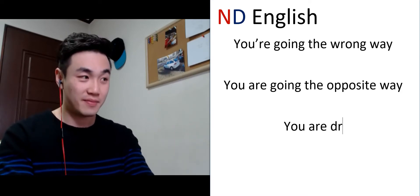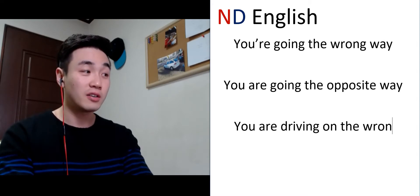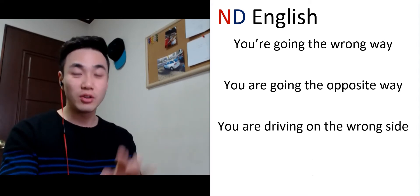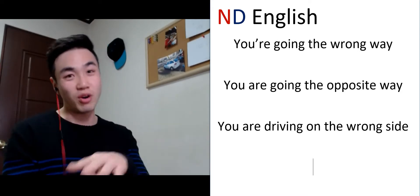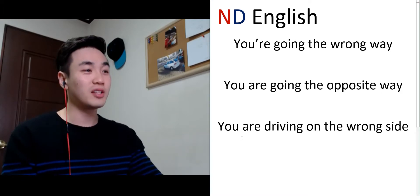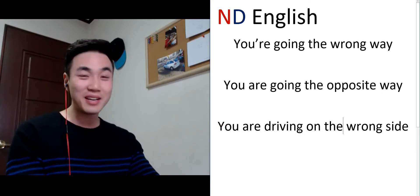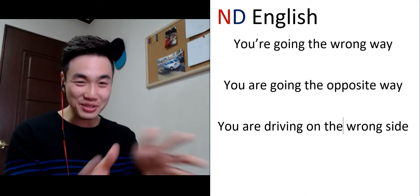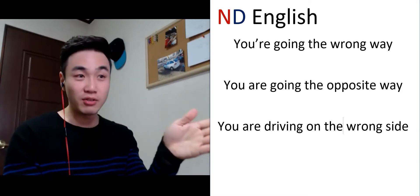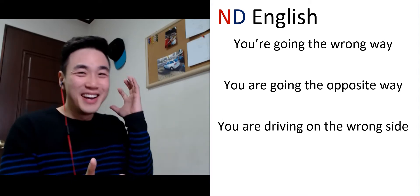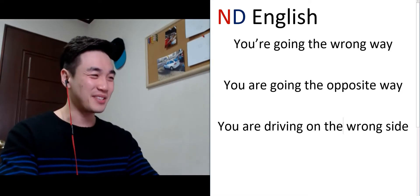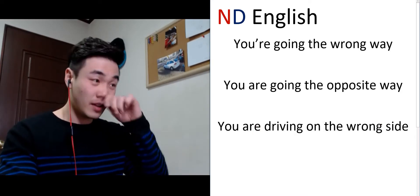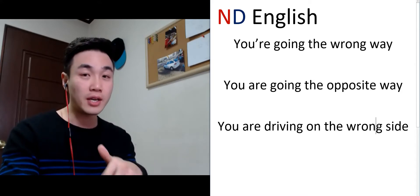You're driving on the wrong side. You're walking on the wrong side.